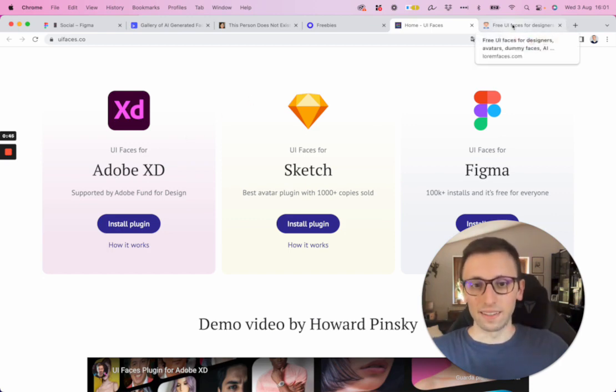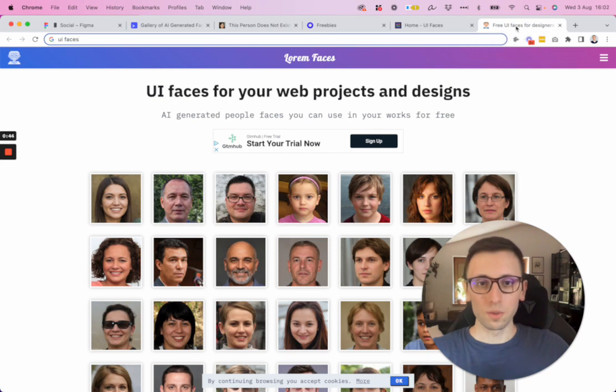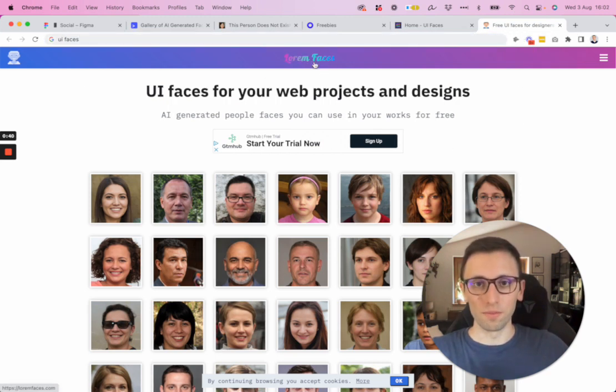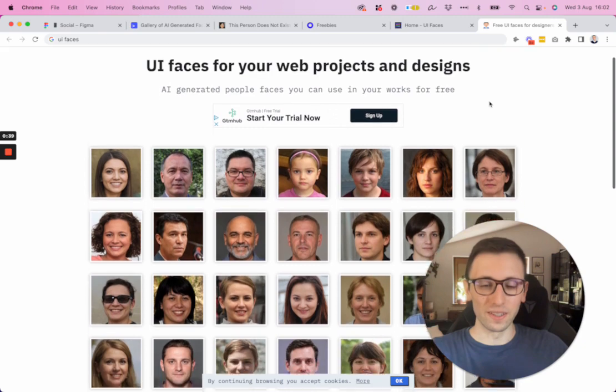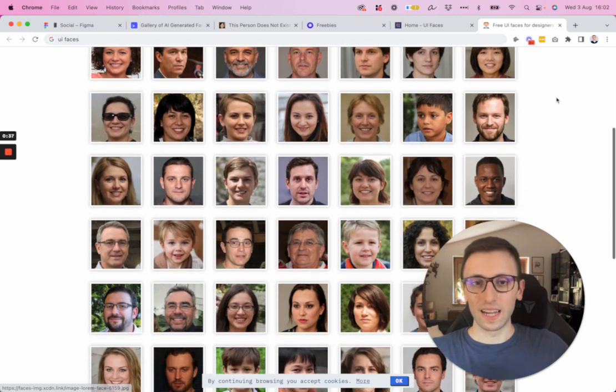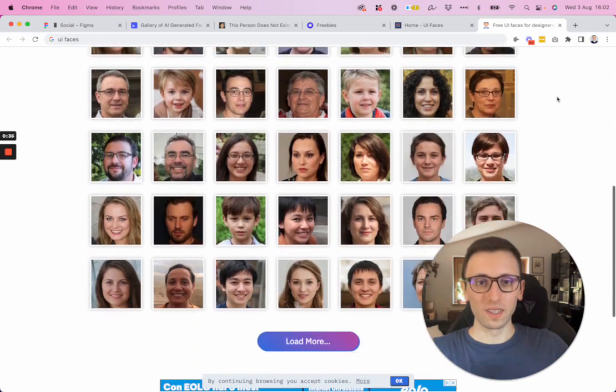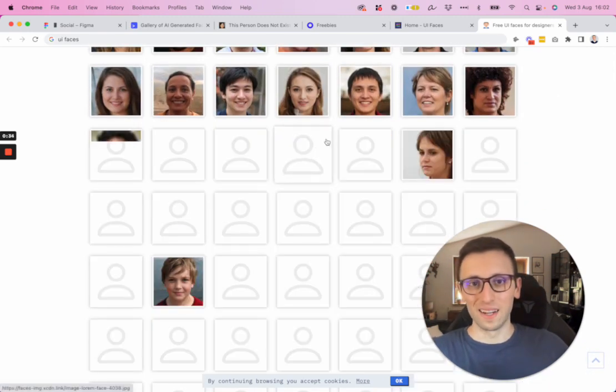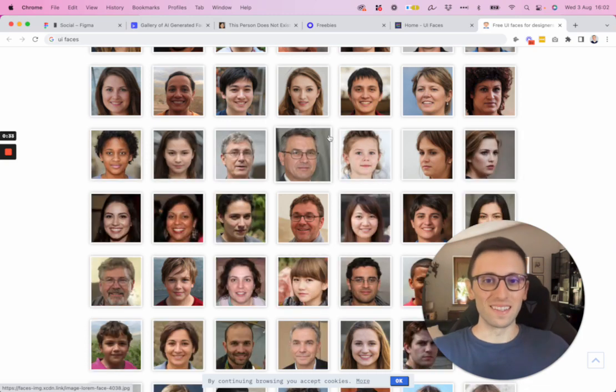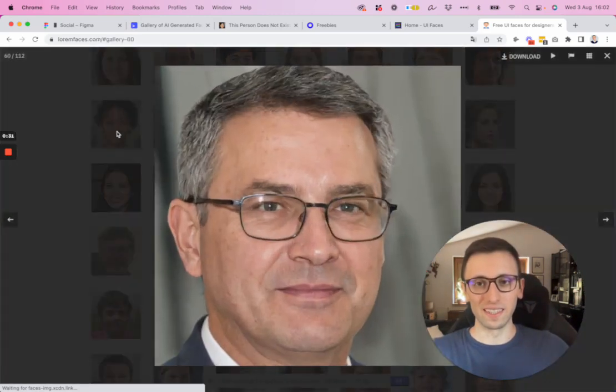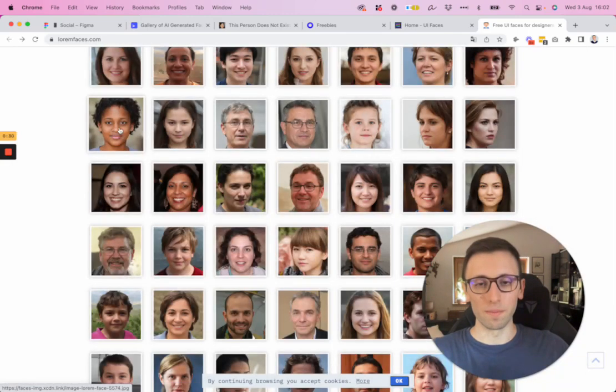And the last resource which I recommend is UI Faces or Lorem Faces right here. This one is another website where you're going to find pretty much an endless supply of faces that you can easily copy and paste.